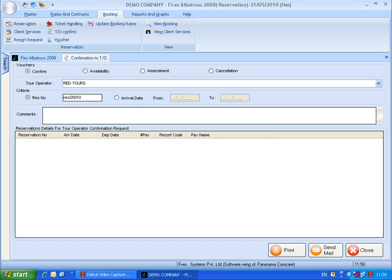Press Enter key from the reservation number text box. The reservation details are listed here. If the user has any remarks to be provided to the tour operator, then add the remarks here.